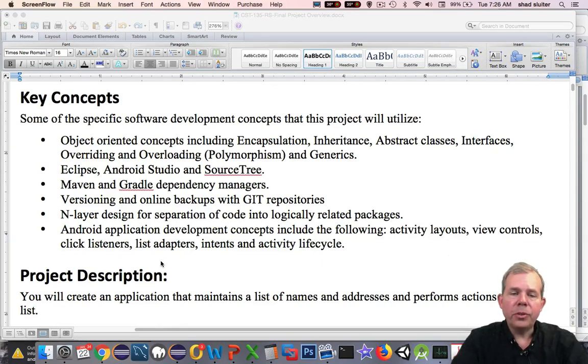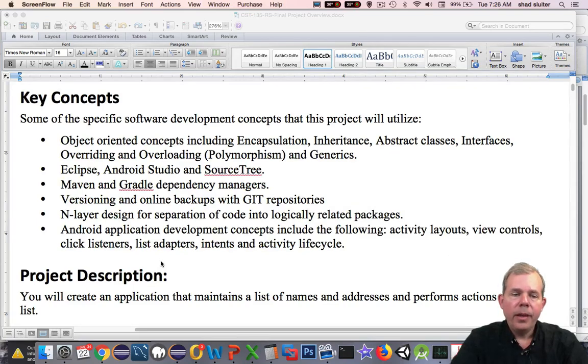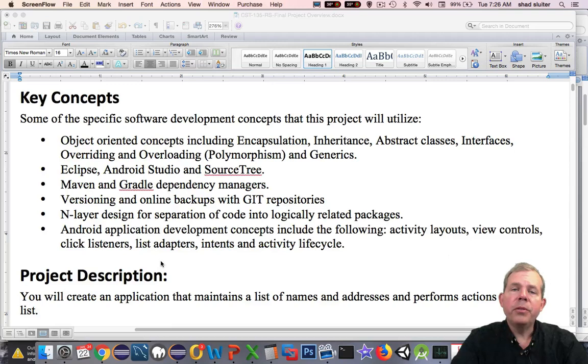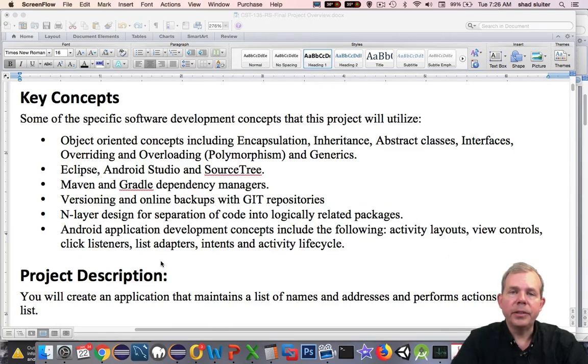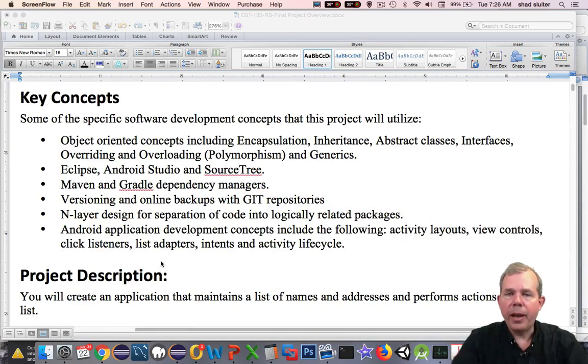We'll do versioning control and online backups using Git repositories. You'll also see that we'll use our design principles that have been taught in other classes. nLayer design is important in every software development package that you create.